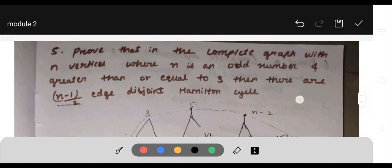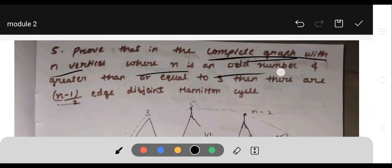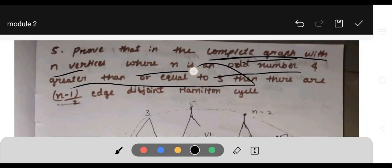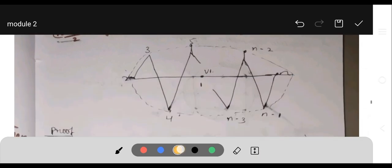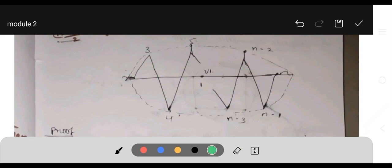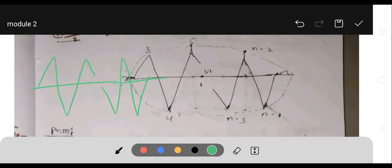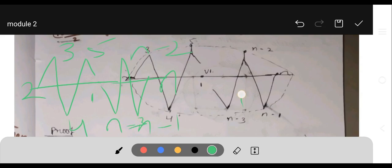Next question: prove that a complete graph with n vertices, where n is odd and n ≥ 3, has (n−1)/2 edge-disjoint Hamiltonian cycles. To draw the diagram: place one vertex at the center, then arrange the remaining vertices on a circle. Label the center vertex 1, and the outer vertices 2, 3, 4, 5, with n, n−1, n−2, n−3 going around.